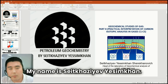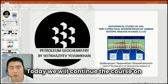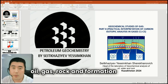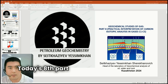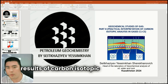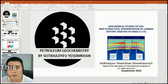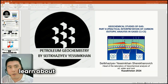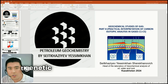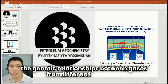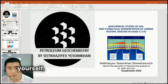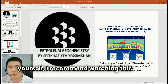Hello, dear viewers. My name is Itraza Fissimha. Today we'll continue the course on interpretation of results of geochemical studies of oil, gas, rock and formation water. Today's eighth part is practical interpretation of results of carbon isotopic composition in gases. This topic is important for those who want to learn about the source of gas in fields and the genetic relationships between gases from different gas caps. If you want to interpret the results with this analysis yourself, I recommend watching this video till the end.